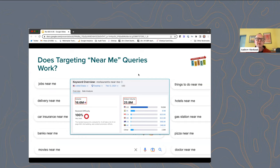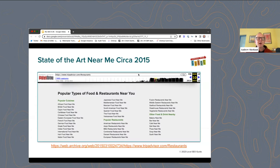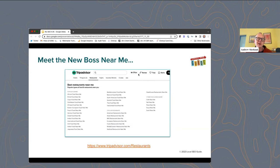These are some estimates from SEMrush about different near me type queries — millions of queries a month for different subjects. When we first started looking at near me queries around 2015, I stumbled upon a page on TripAdvisor and noticed they were doing really aggressive near me internal links and near me pages. They were ranking for like every near me query under the sun. I looked at their page a couple of weeks ago and it just looks nicer, but it's the same exact strategy, and it's still working.